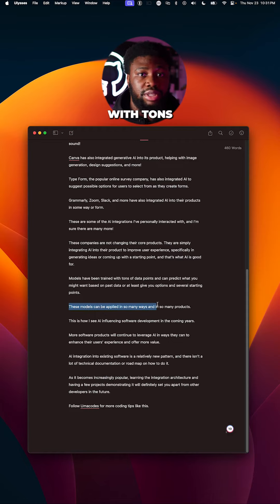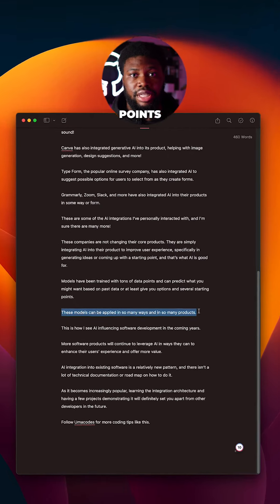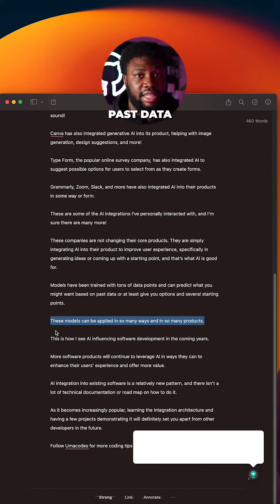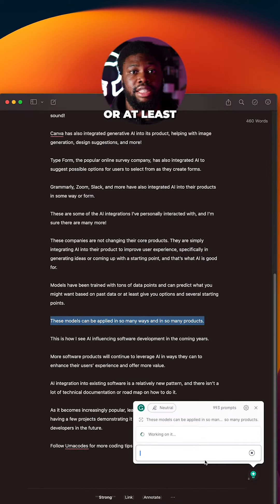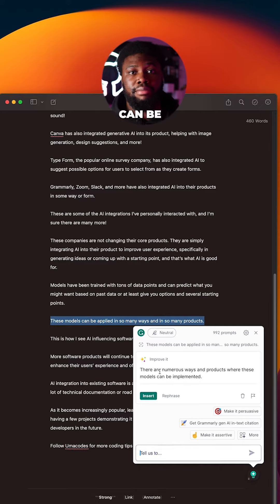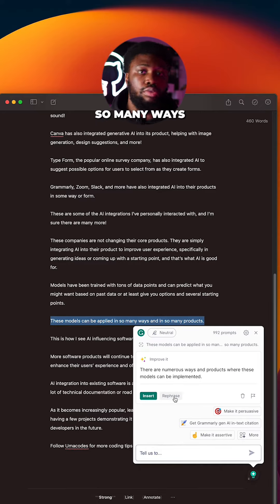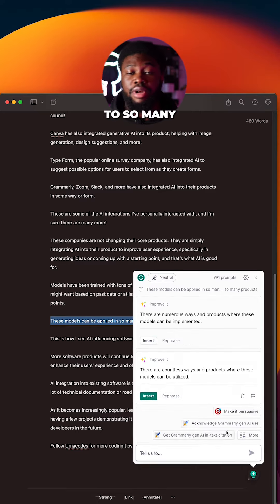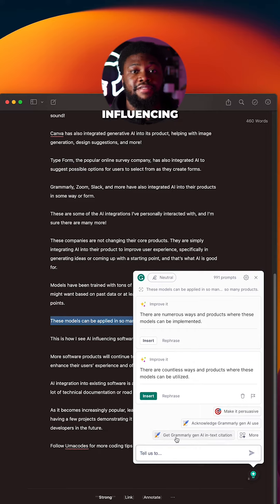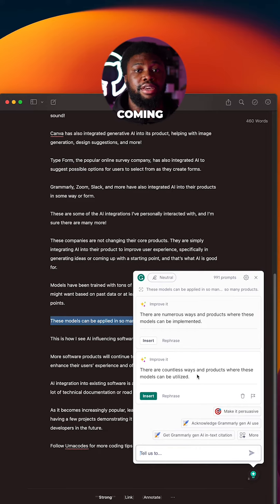Models have been trained with tons of data points and can predict what you might want based on past data or at least give you options or several starting points. These models can be applied in so many ways to so many products. This is how I see AI influencing software development in the coming years.